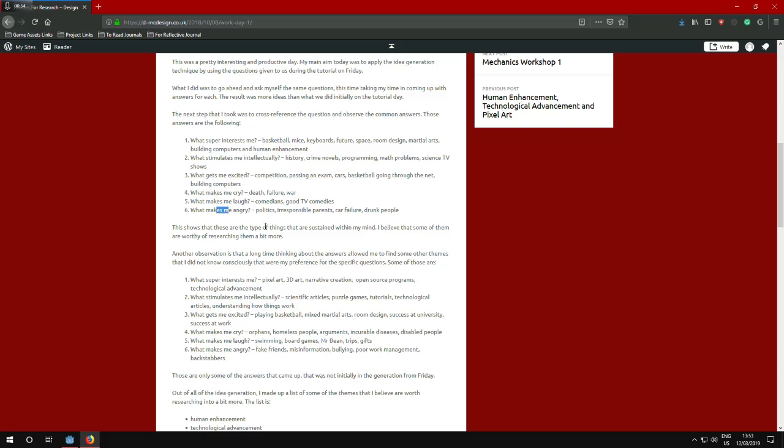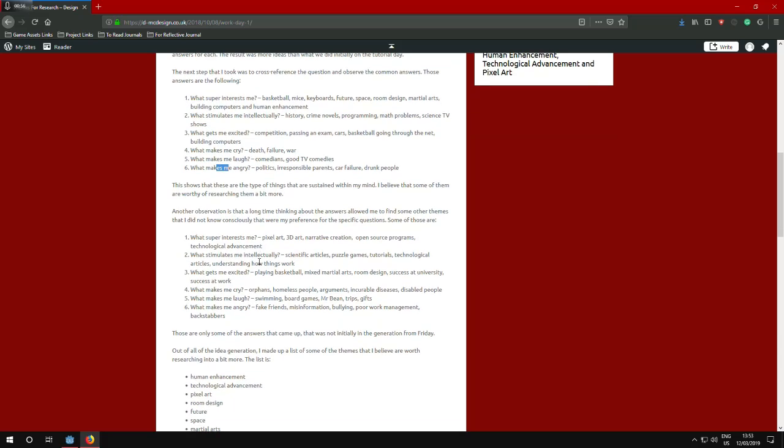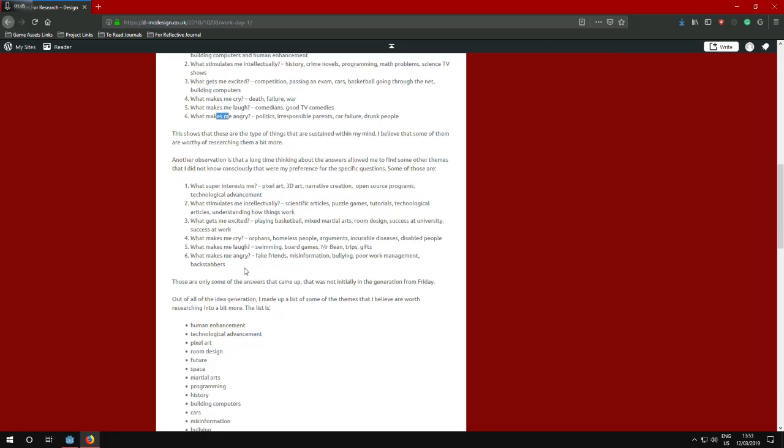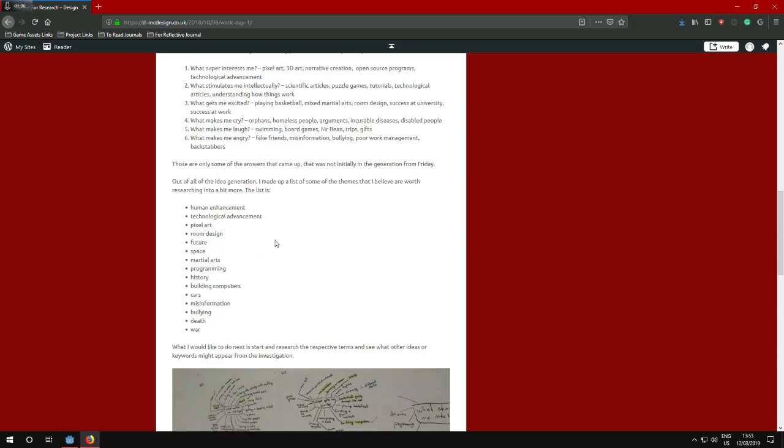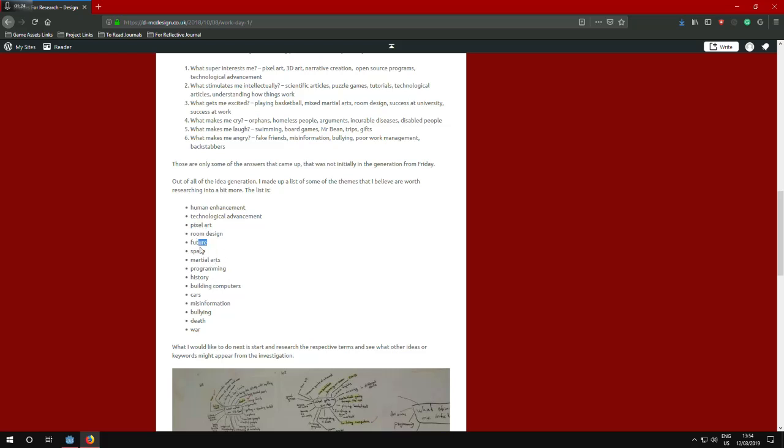I will let you read about those because I am trying to limit this to 15 minutes because I know that a lot of people tend to kind of lose interest if something takes too long. After answering those questions, I got some themes that I went and researched more. I got like human enhancement, technological advancement, pixel art. Those three connected to form like the core of what interests me and I also have a bit of future in my game.